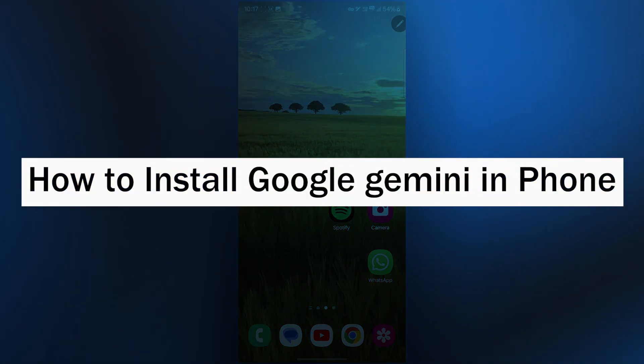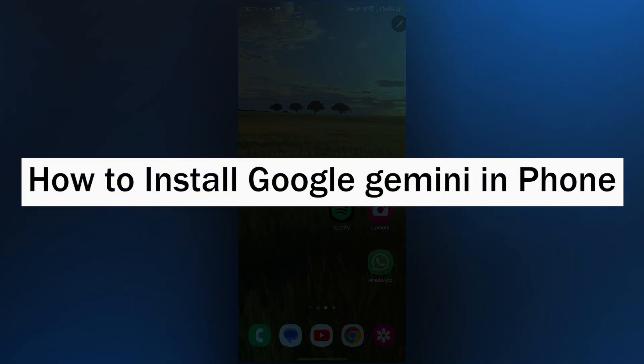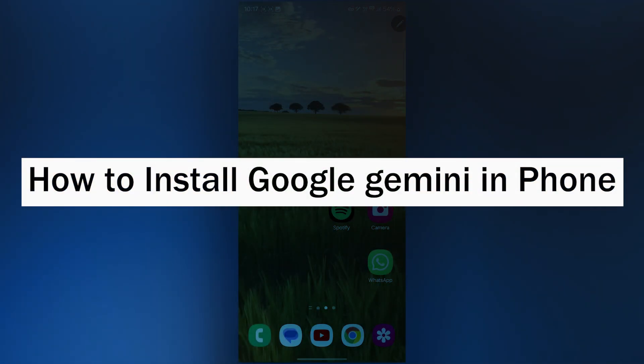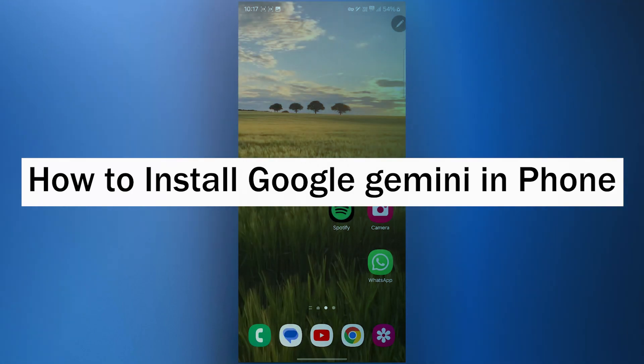Hi guys and welcome back to our channel. In today's video, I'm going to show you how to install Google Gemini in phone.